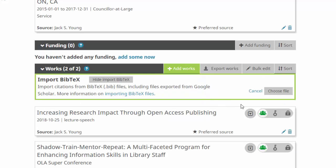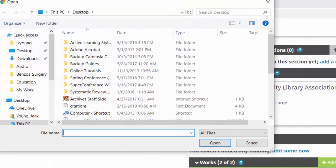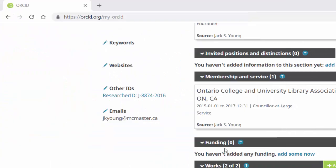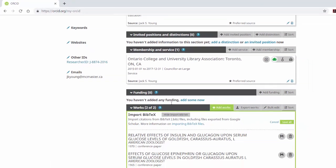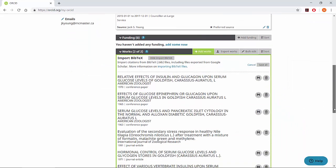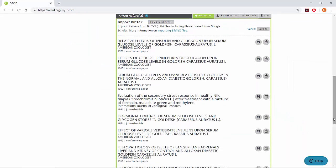Click on the green Choose File button and locate the file you just saved. The articles you exported should now appear. Double check that this list is accurate and click Save All.